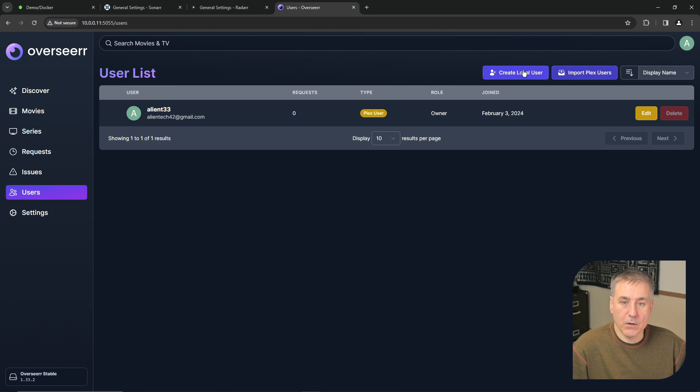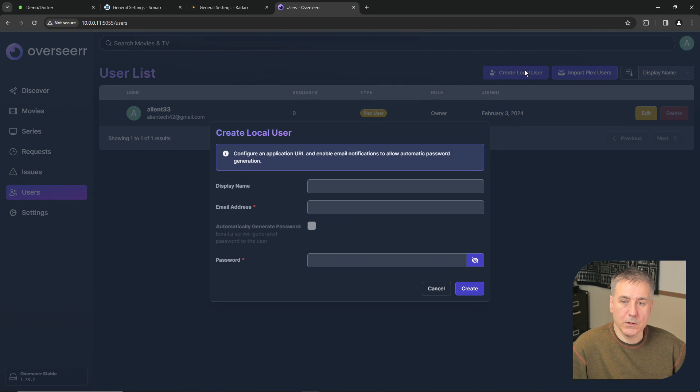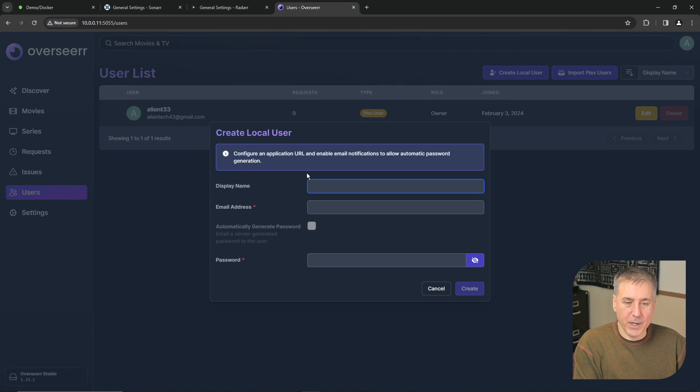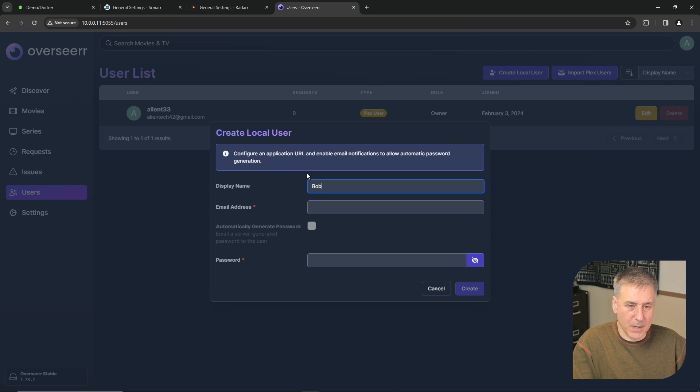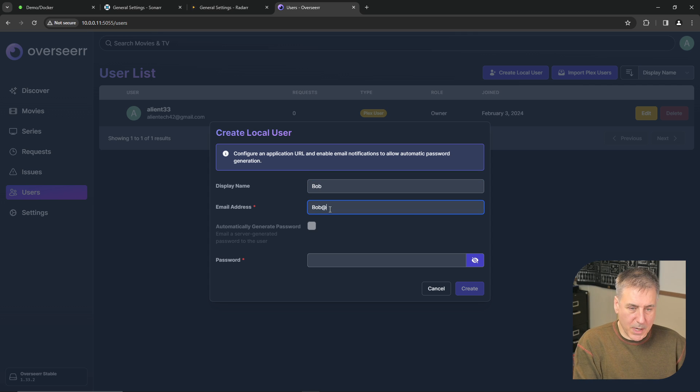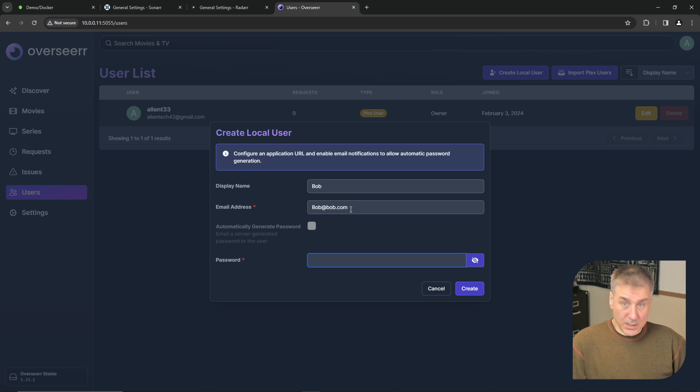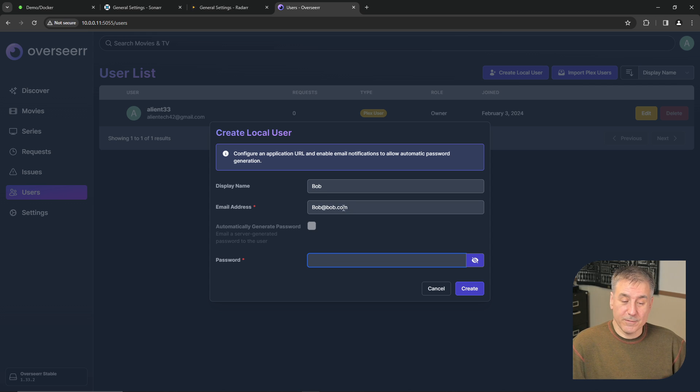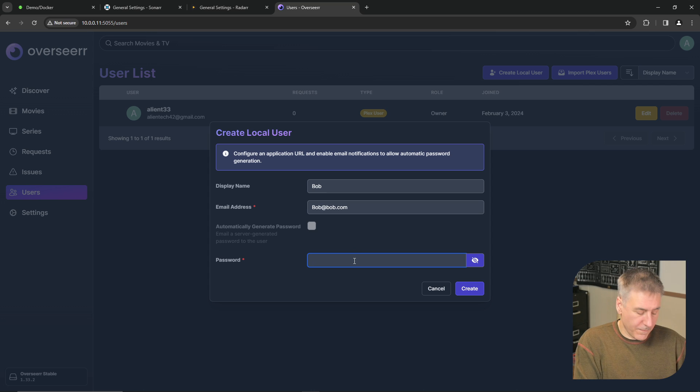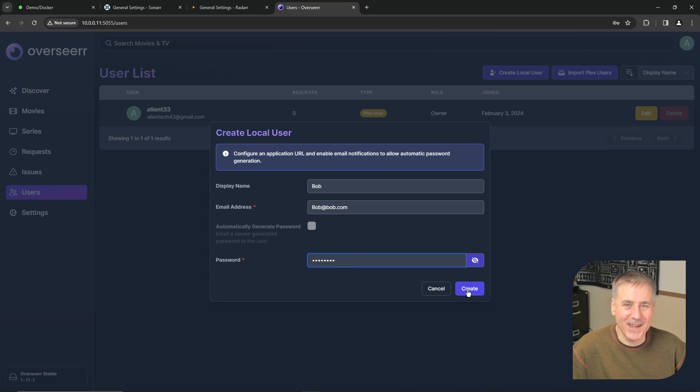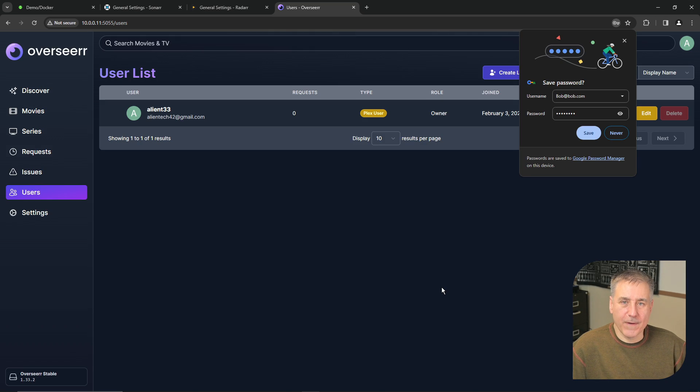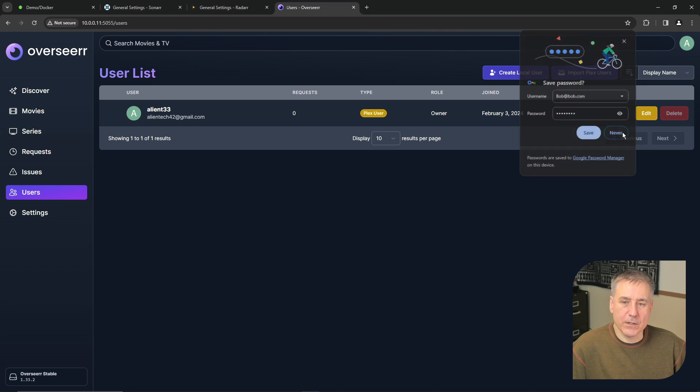To create a new user, go to create local user. Under display name, we'll put in a user. Let's call him Bob. And Bob's email is bob at bob.com. Then we'll choose a password for Bob below. Since this is obviously not a legit email, I'm not going to create it. But if it was, you just enter a password and then click create. Then Bob would get notified that he has an account on your system and he could log in and request media.